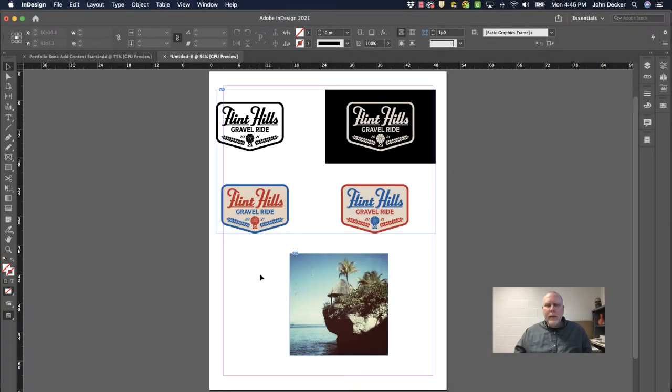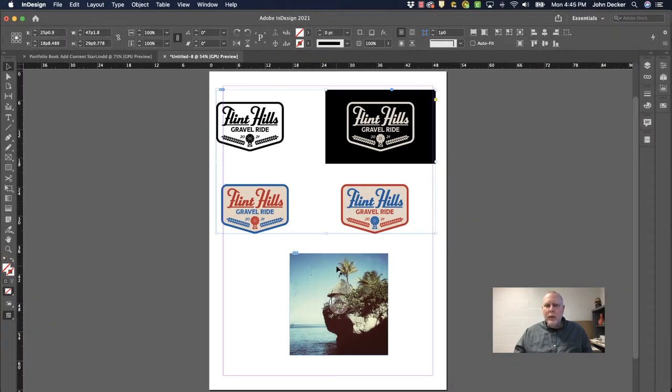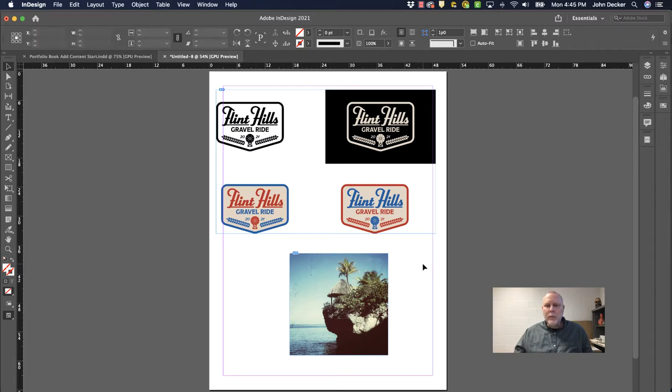When you place an image into Adobe InDesign, whether it be from Illustrator or from Photoshop or maybe some other source,